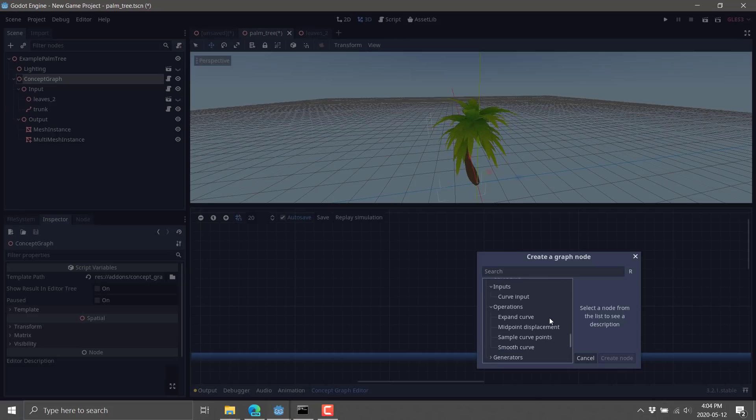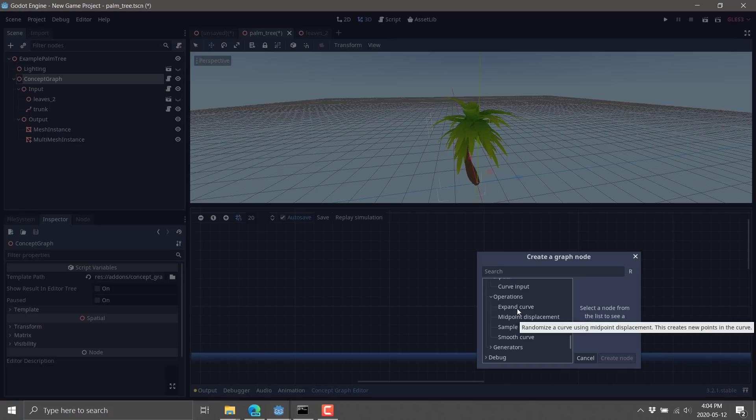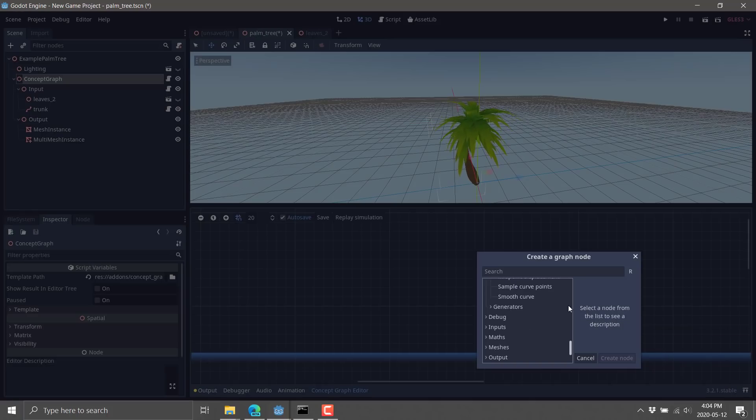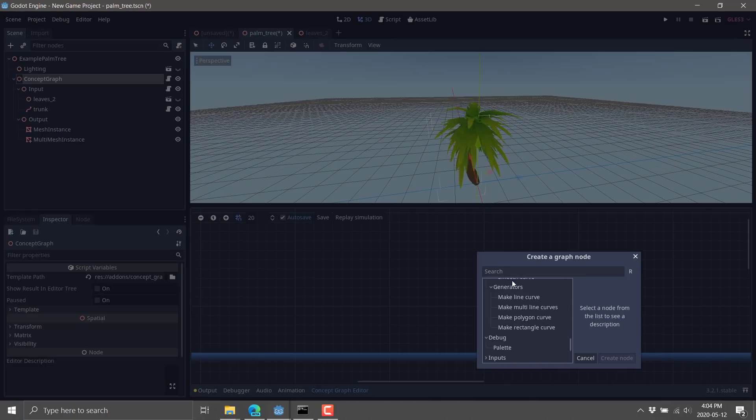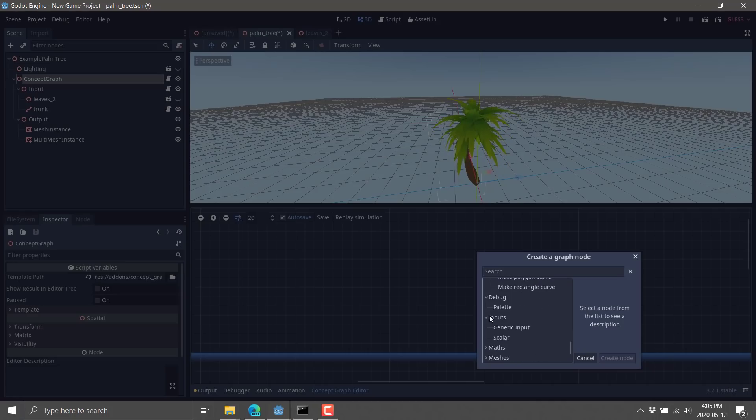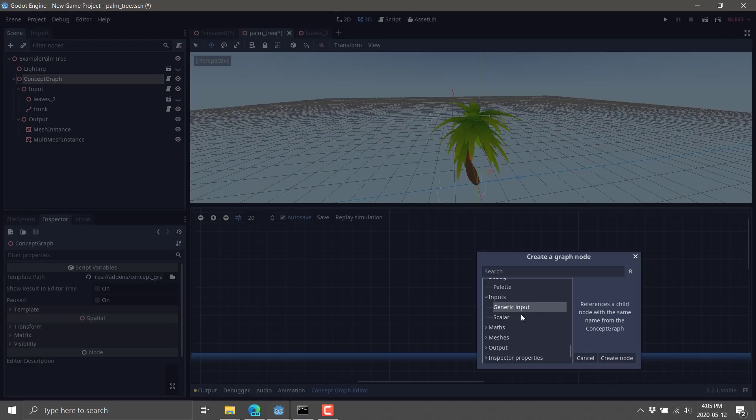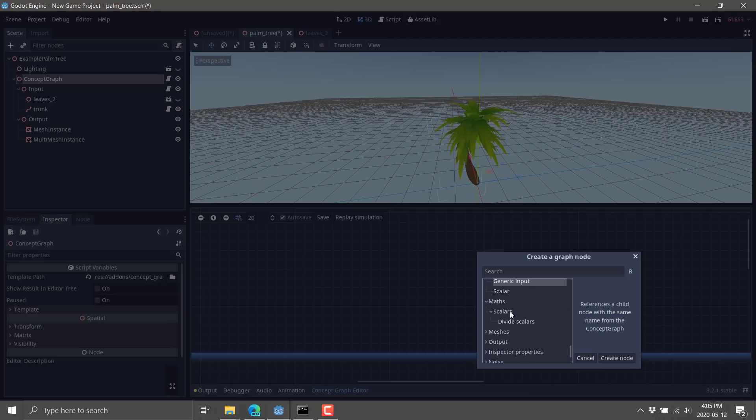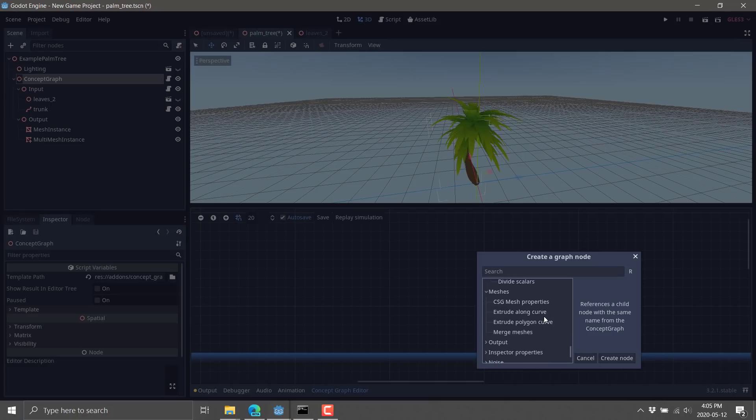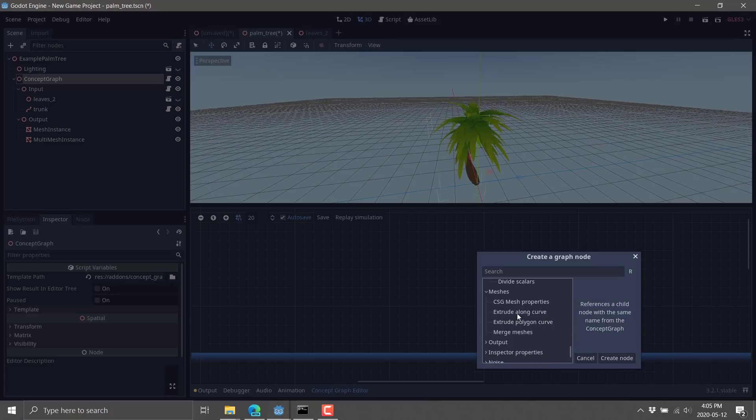We've got operators we can do on those curves, such as smoothing and midpoint displacement, expansion, and so on. We've got stuff here for debugging. We have some curve generators. We have handlings for the inputs that come into it. You could set a scalar input or generic input that are passed in. We've got math available.